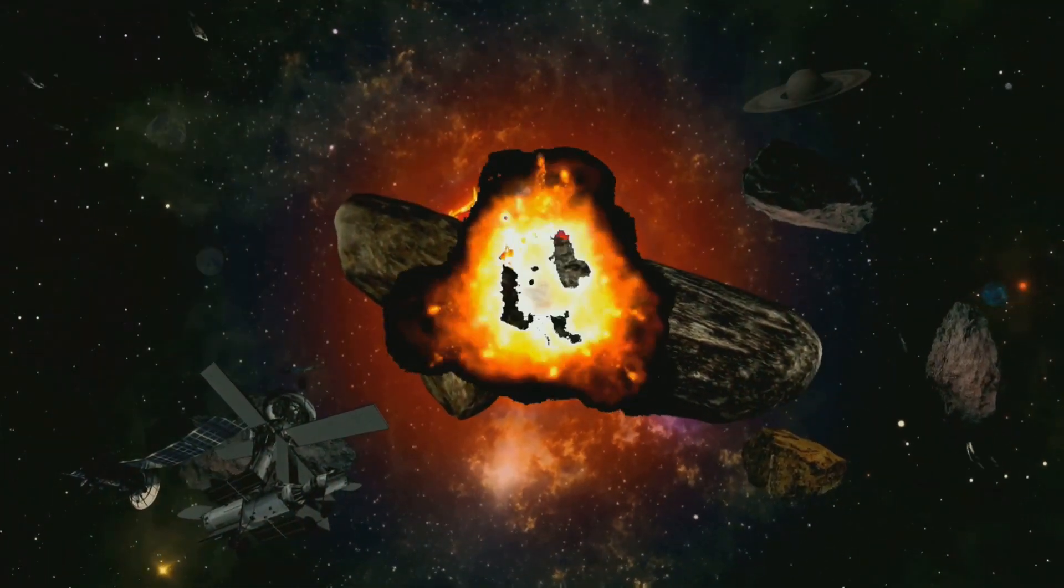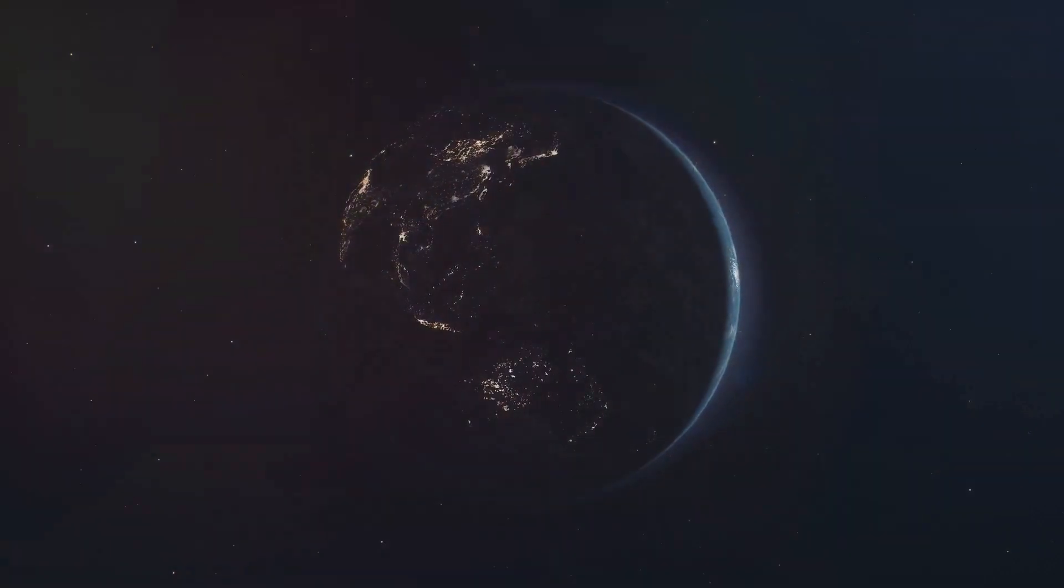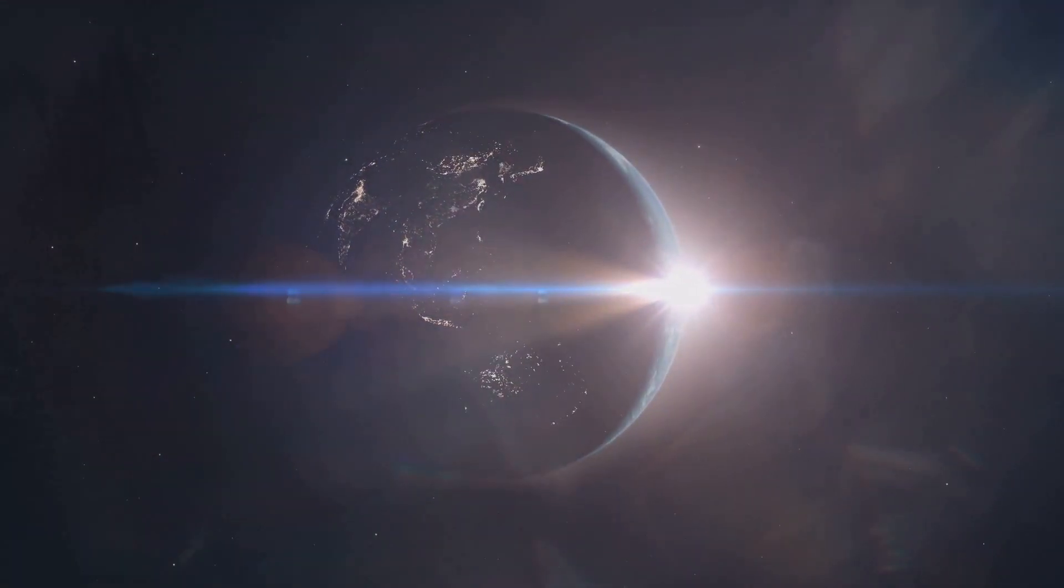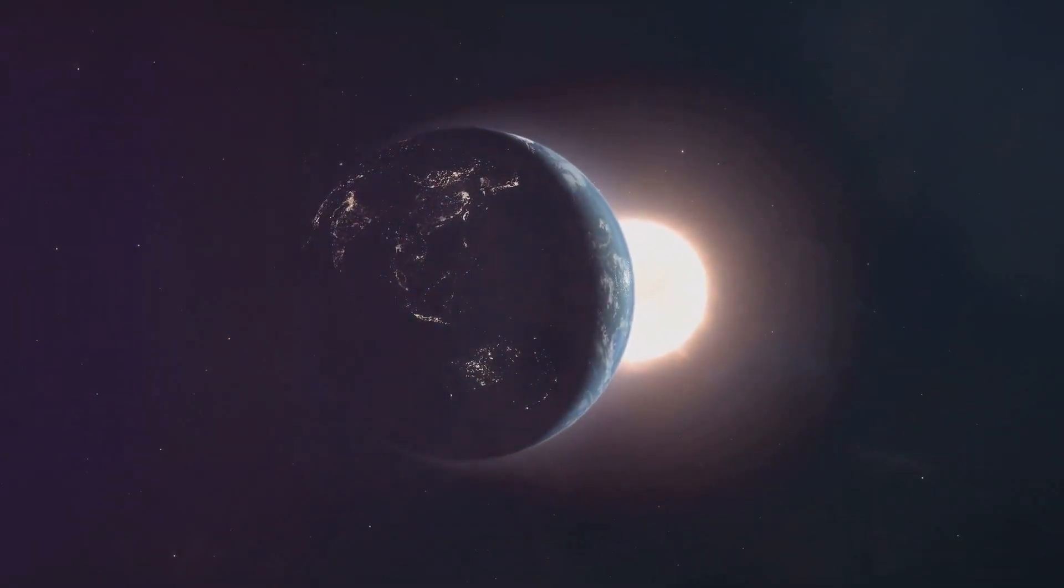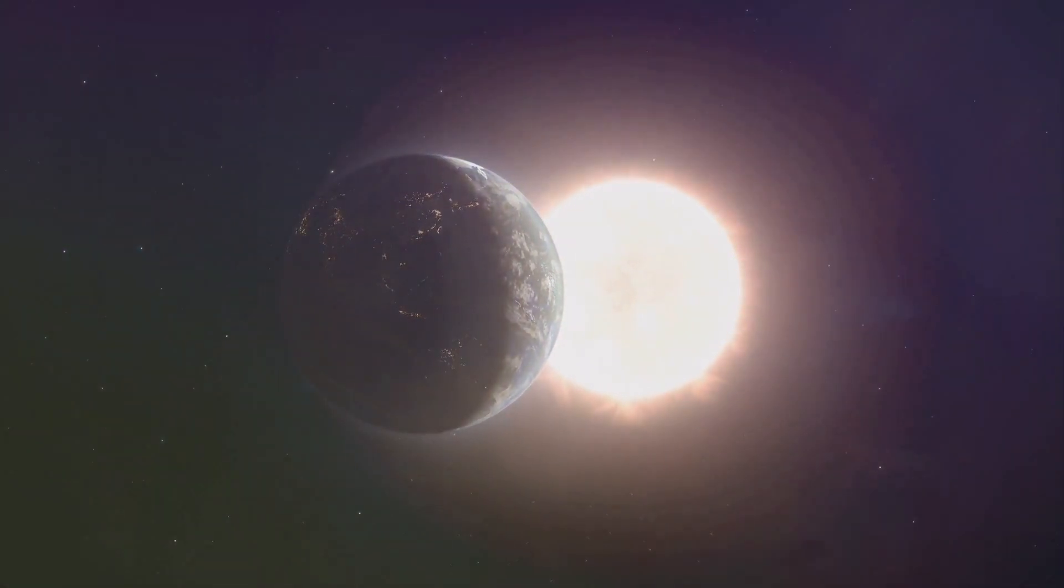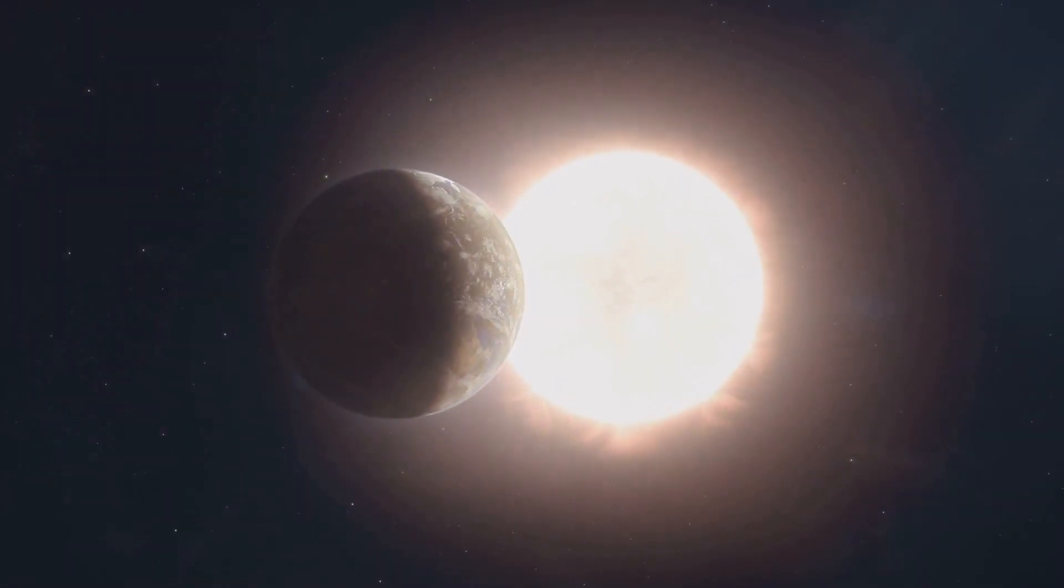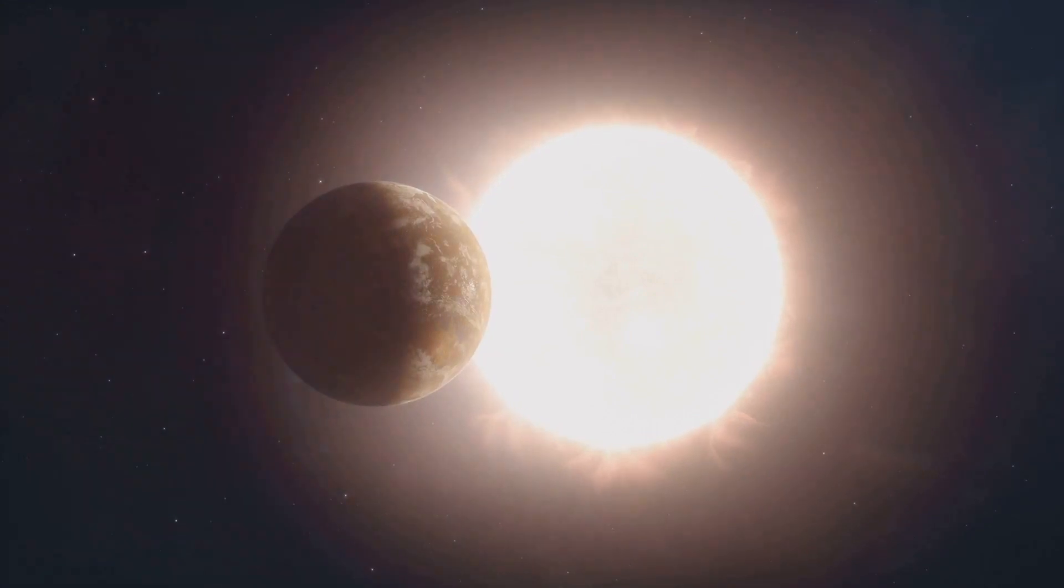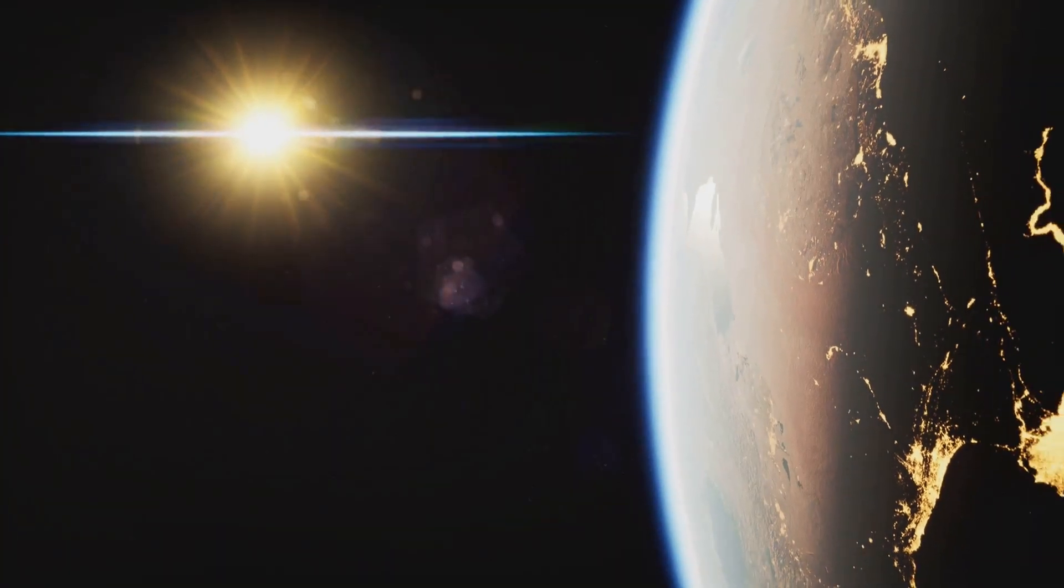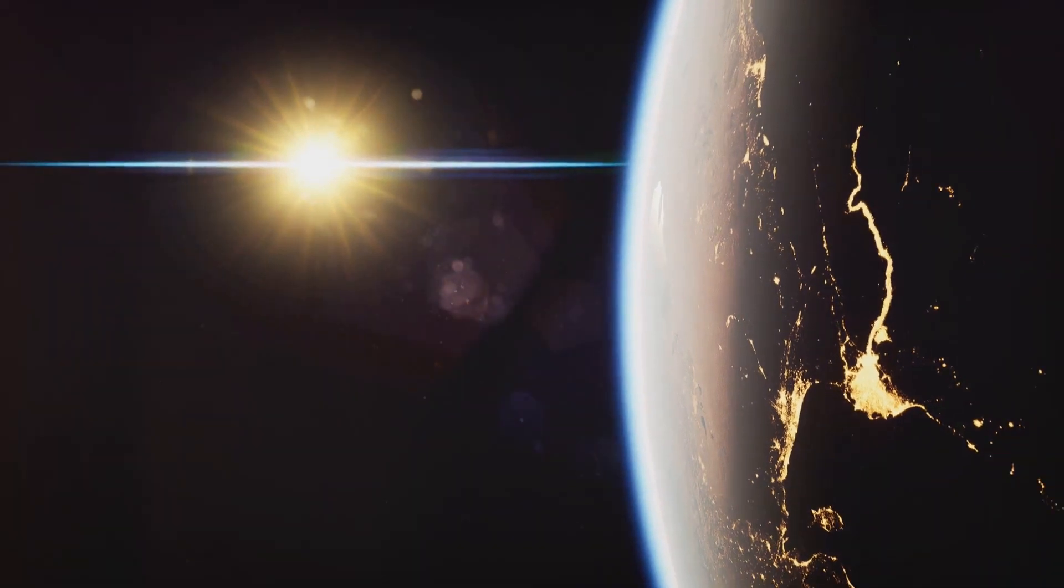So the sun's explosion would indeed be the end of life as we know it on Earth. But don't worry too much. While the explosion of the sun is a terrifying thought, remember it's not something that's expected to happen anytime soon. So for now, let's continue to enjoy the light and warmth our sun provides while we explore the mysteries of our incredible universe.